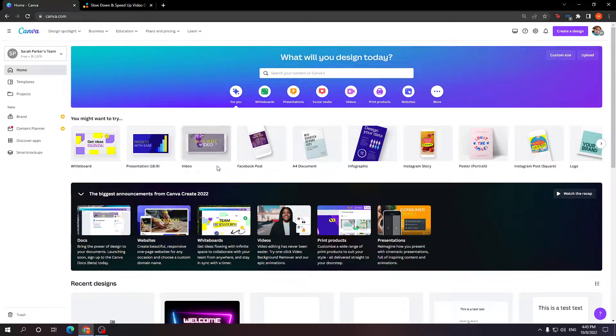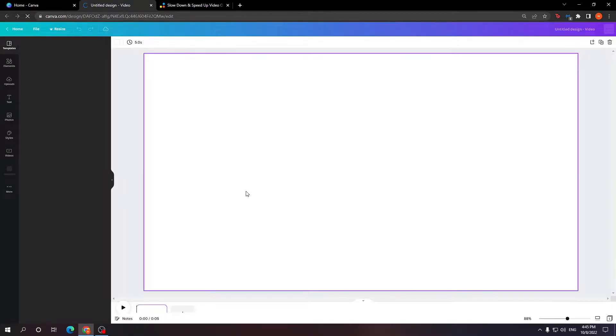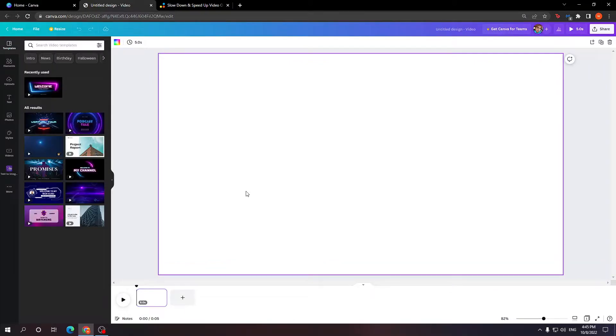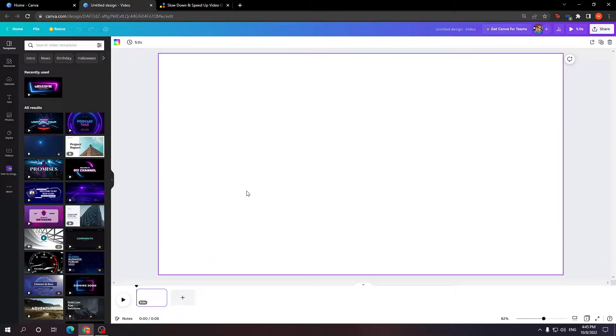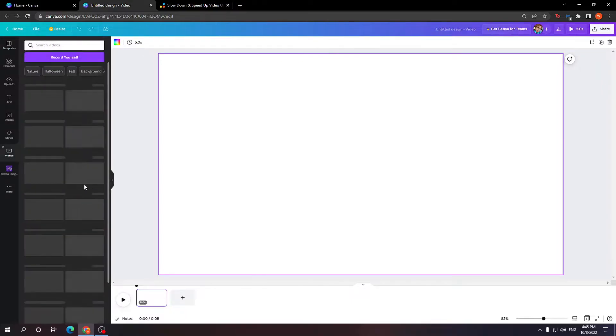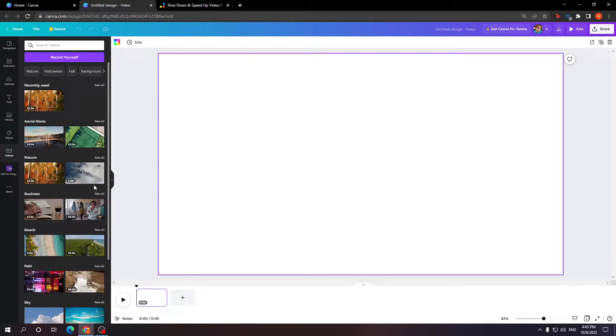So first off, I'm going to create a blank video template. And here is where you want to upload your video which you want to speed up. I'm just going to use one of the samples which Canva provides us with.